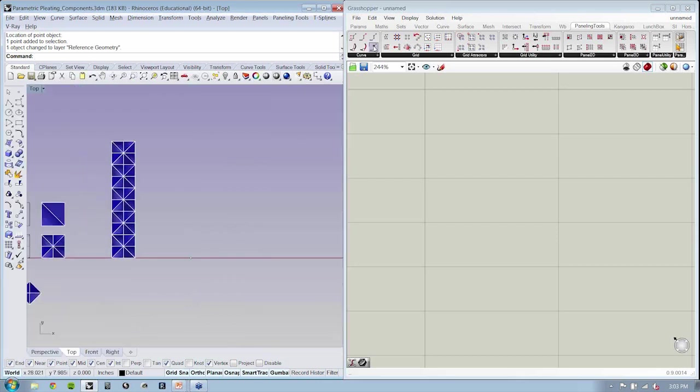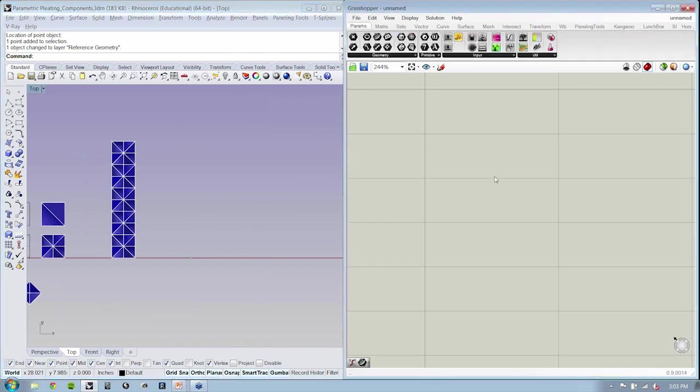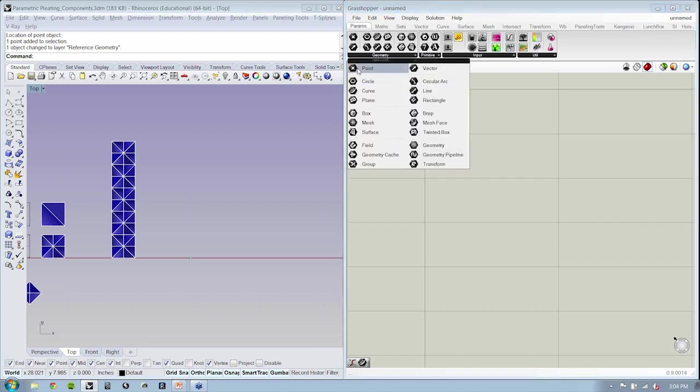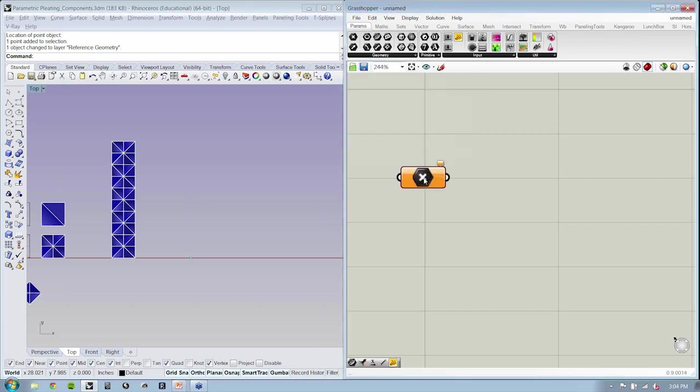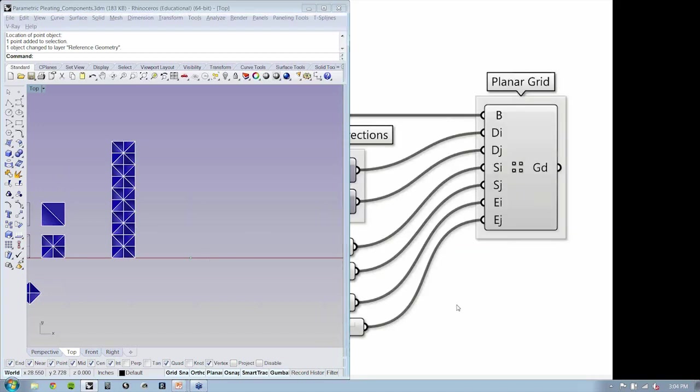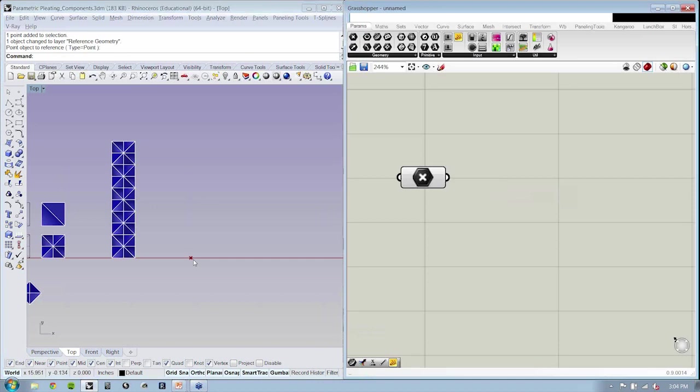Now, as you know, in Grasshopper, there are two primary types of objects. There are things which are called containers, and there are things which are called constructors. The containers are the various objects which reference entities, singular entities, for use throughout your file. So those are all found in params. That's short for parameters. And if I go to geometry, I can find a point container right here. Now, I'm going to right-click and set one point and click on my point.